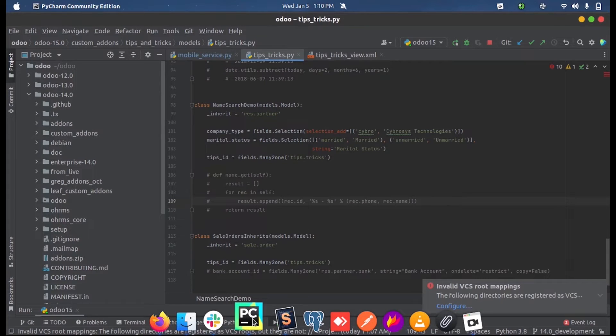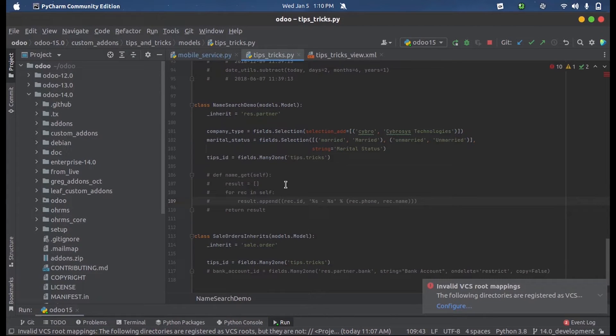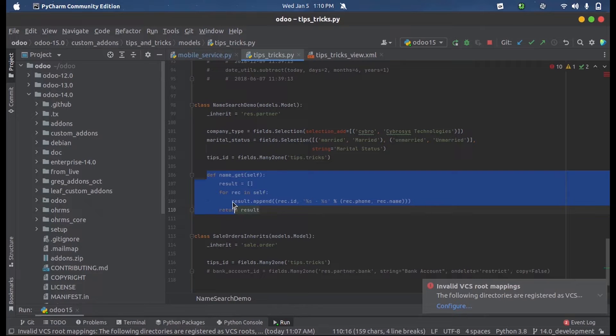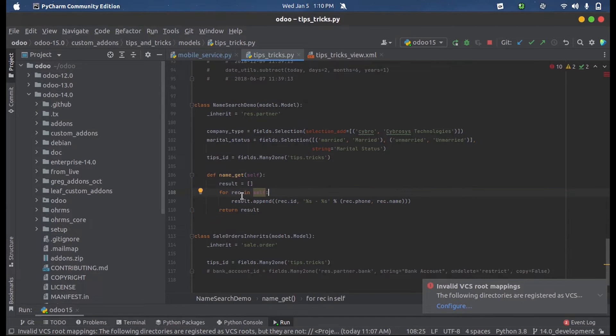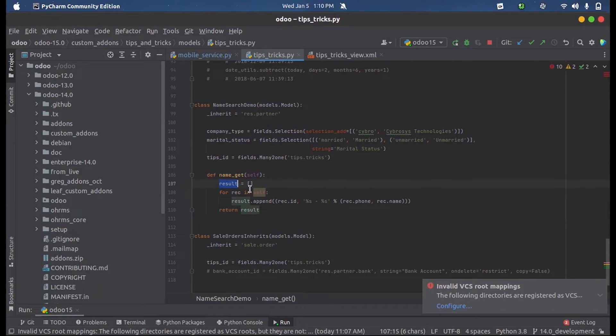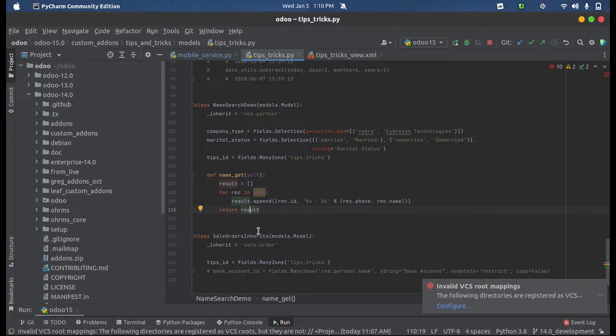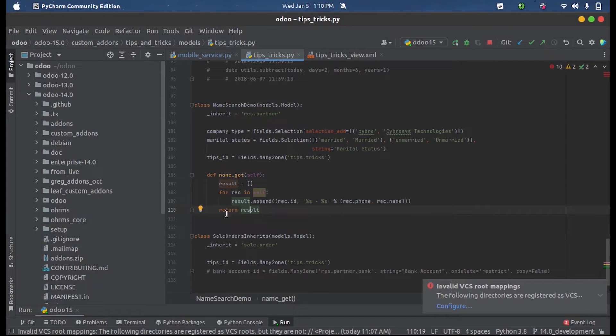Inside this we define a name_get function. First we define a variable, an empty list, and then we iterate the records over there and we append the values into the result and finally we return this result.